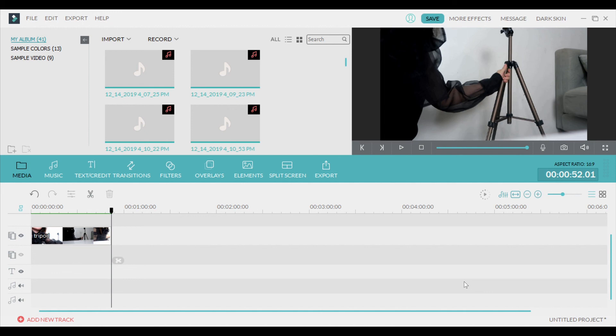...and all of those things together will make your video render faster in Filmora. So I hope you guys found this video helpful. If you found it helpful, please like this video. Thank you for watching.